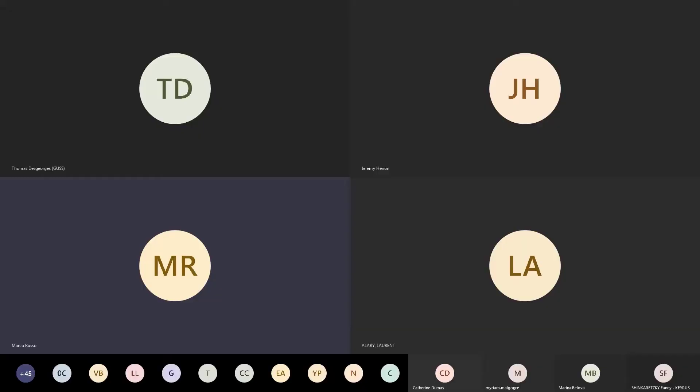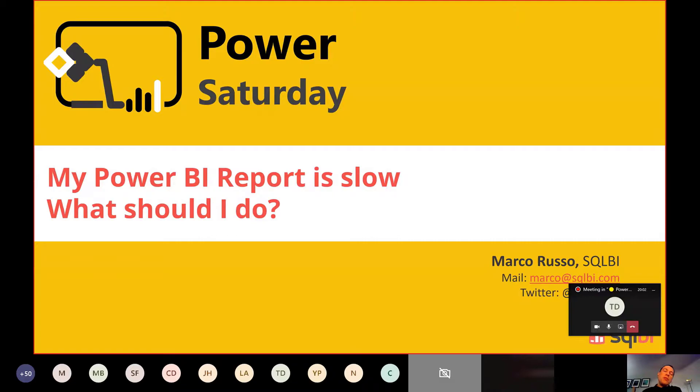Performance is about what we should do to identify the main reason why a Power BI report could be slow. When we say slow, we mean slow in querying the report — we're not talking about slow refresh performance, which would be a completely different session. This is about query performance.